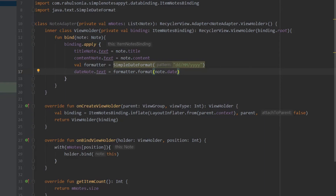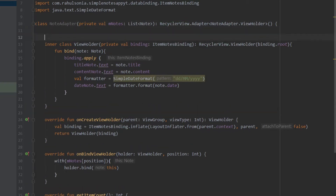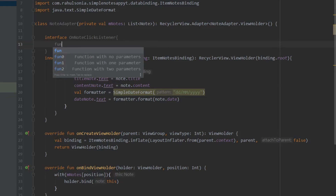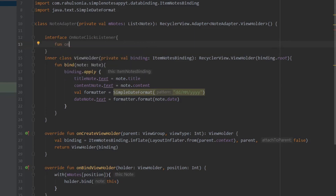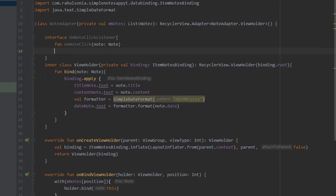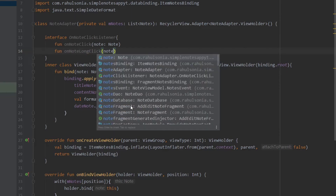Now we have to create an interface and define the functions to set an on-click listener. Create a new interface and name it OnNoteClickListener. Inside this interface we will have two functions: fun onNoteClick which takes a Note, and fun onNoteLongClick which also takes a Note.